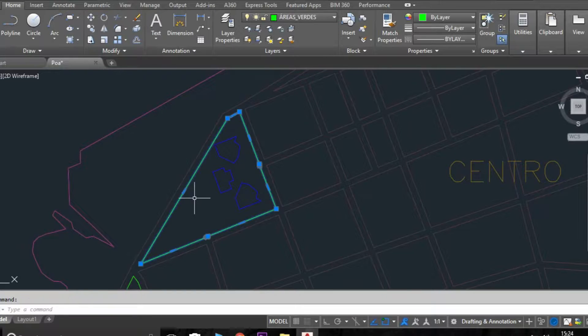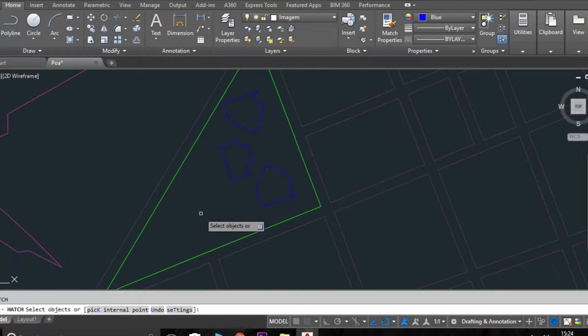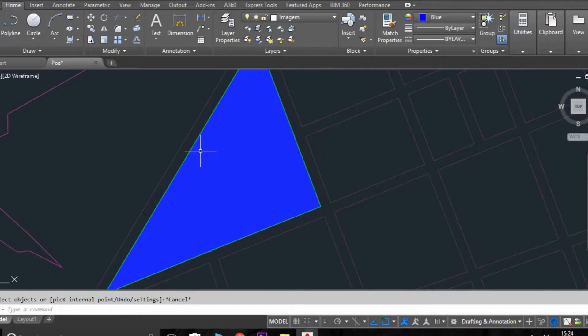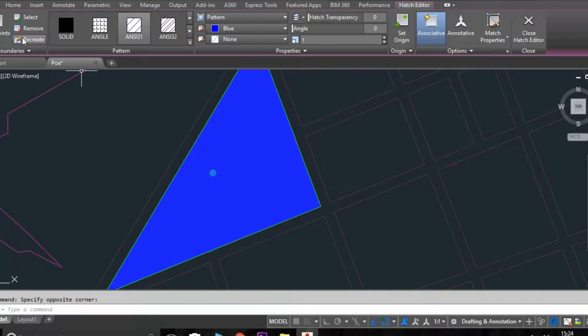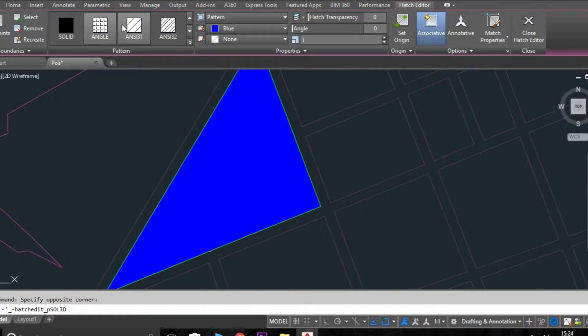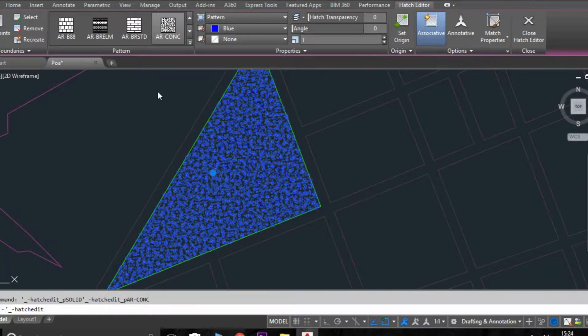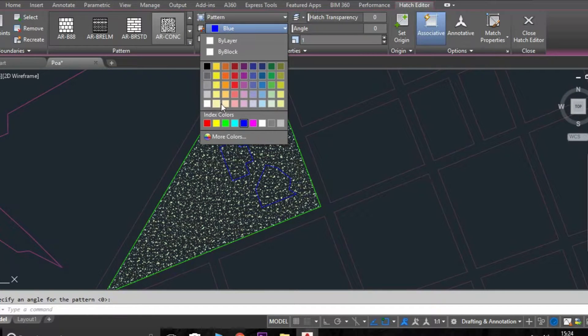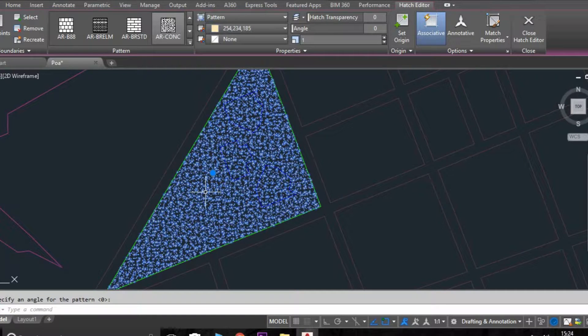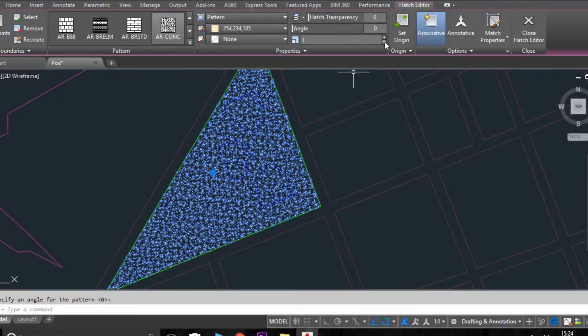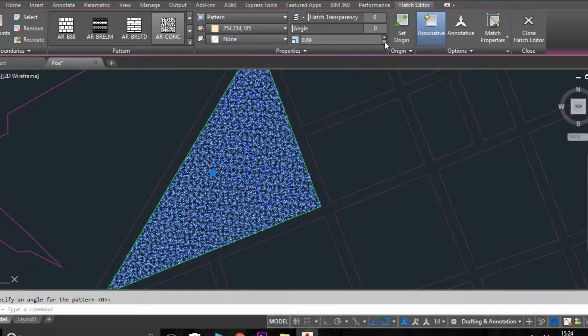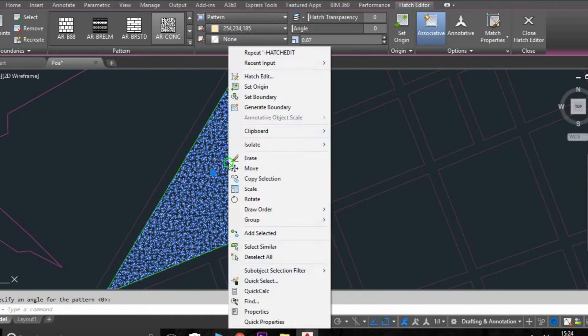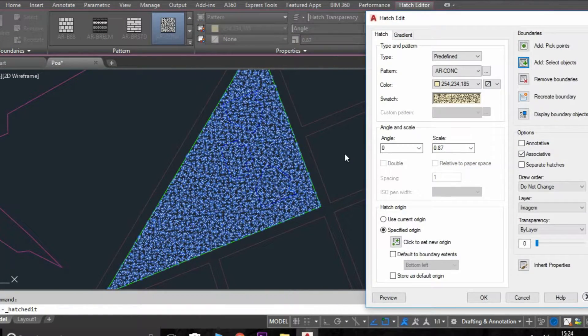I'm going to add a texture like concrete because I like to represent my grass like this. And after AutoCAD 2015, we have the option to use a background in the hatches.